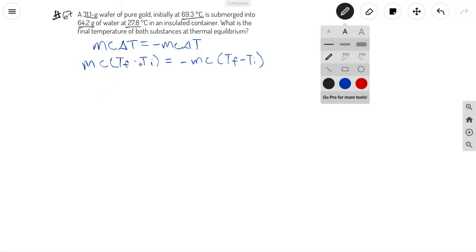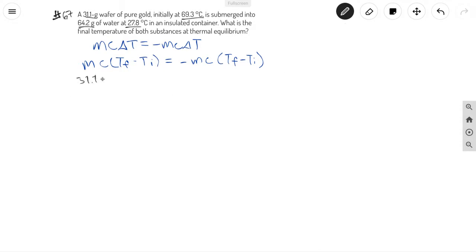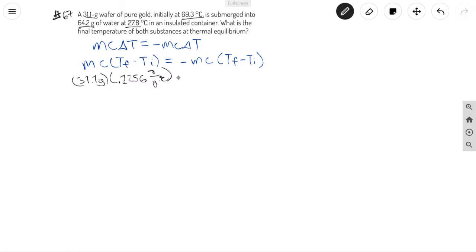Let's go ahead and plug all of our values in. Our mass is going to be 31.1 grams. The heat capacity of gold, after looking it up, is 0.1256 joules over grams times degrees Celsius. On a test, they'll definitely hand you a sheet showing the heat capacities. Our temperature final is what we're solving for, and the initial temperature is 69.3 degrees Celsius.